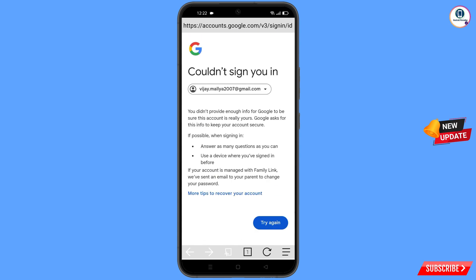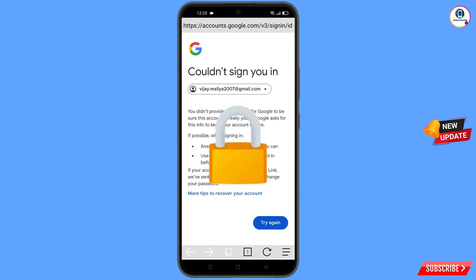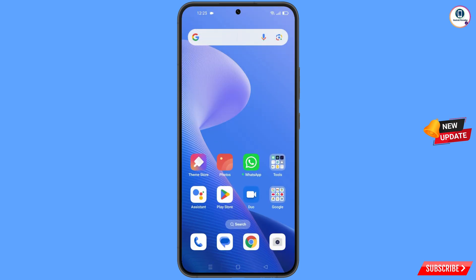You will reach a screen saying 'Could not sign you in'. Keep one important thing in mind: do not tap on 'Try again'. If you tap on 'Try again' repeatedly, your Google account will be locked. Simply minimize from here.